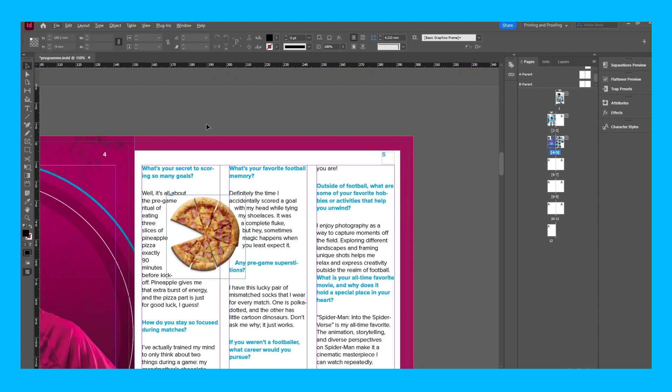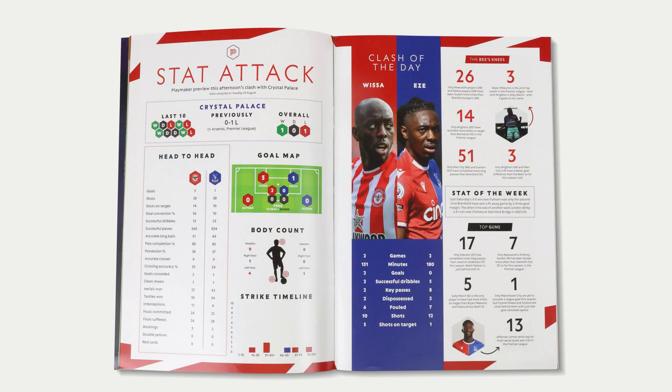We do have a video on our channel which goes more in depth about page numbers if you'd like to follow that. Thanks for watching, and in the next episode I'll be going for the Brentford program, so don't forget to stay tuned to see that.